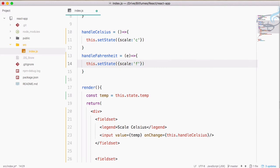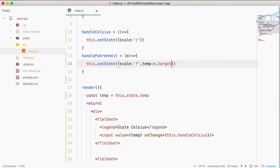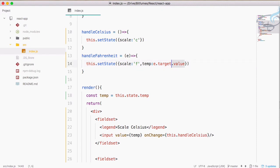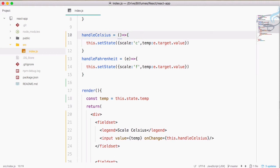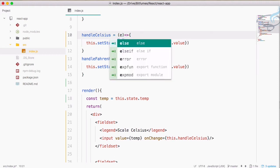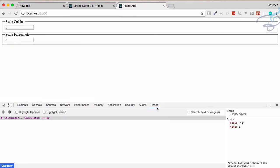Now I will set temp equal to e.target.value. Similarly we have to do the same thing with the Celsius handler, also passing e. Let's go to Chrome and open React DevTools.